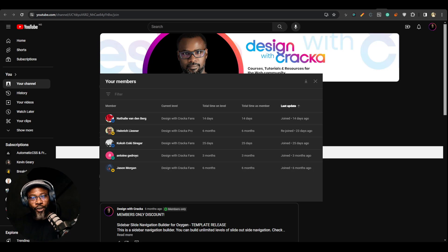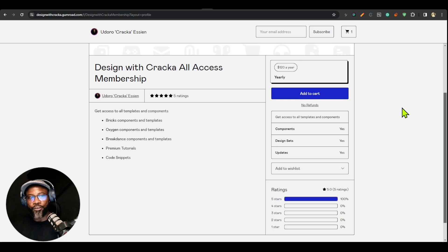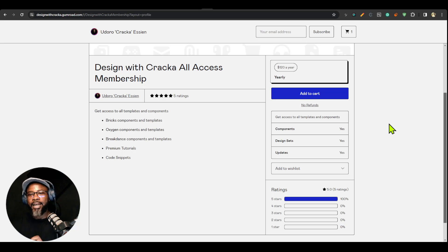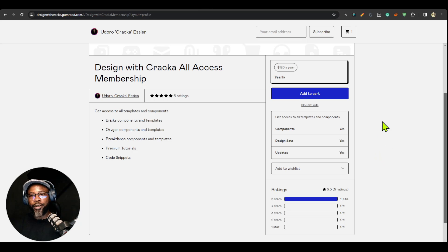Thank you very much — I really appreciate you joining the membership. I hope to continue giving you the value you've always gotten on this channel. More videos and tutorials are coming. For those who have joined the Design With Cracker all-access membership for the components, thank you — I know I've delayed but I'm going to make it worthwhile and compensate you for that. Thank you very much, until next time, have a great day, bye.